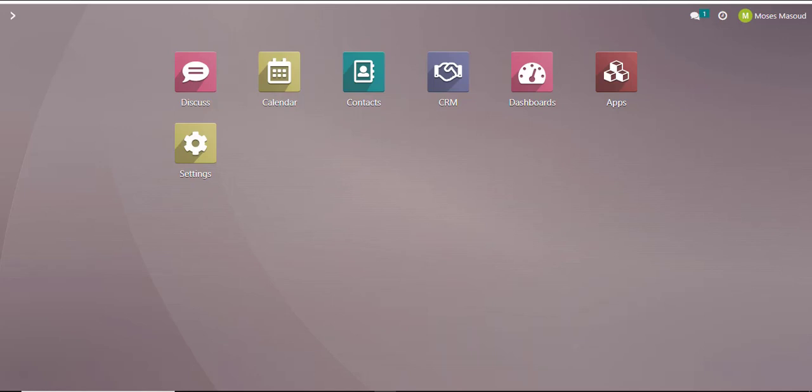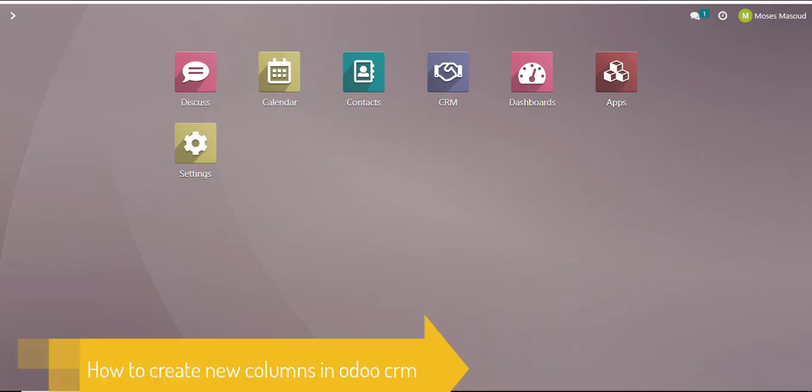Well hello there and welcome to another training video. In this nugget I'll be showing you how to create new columns in Odoo CRM. Let's get started.